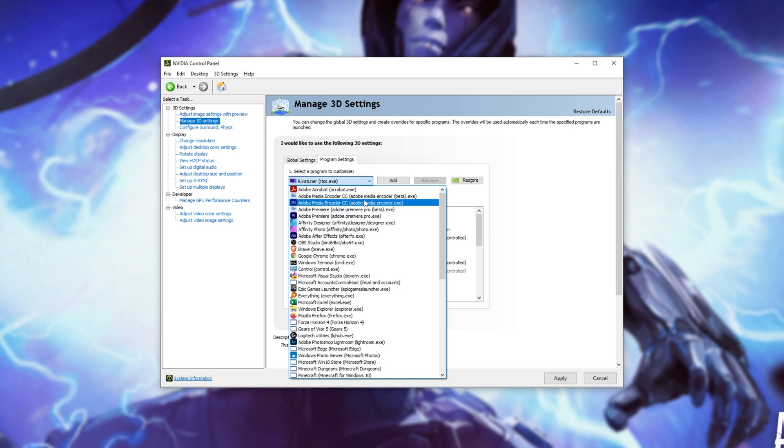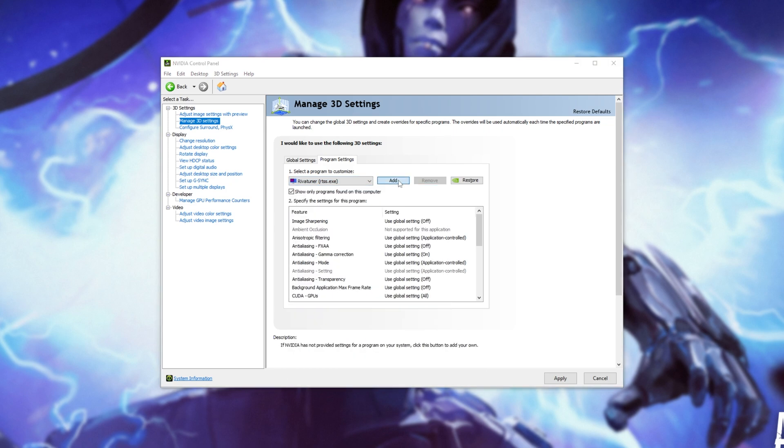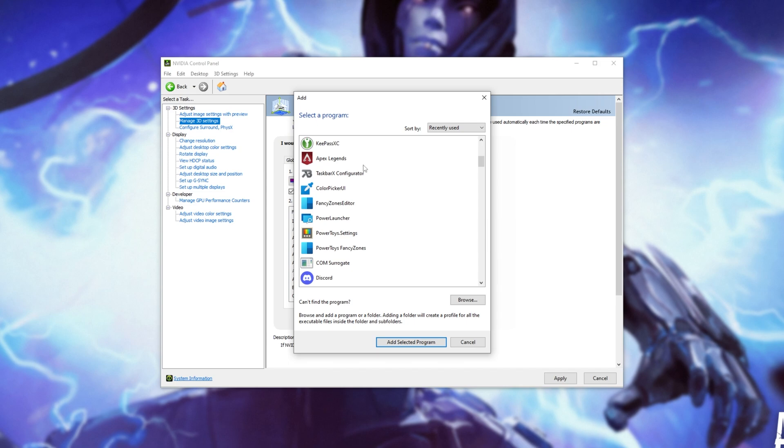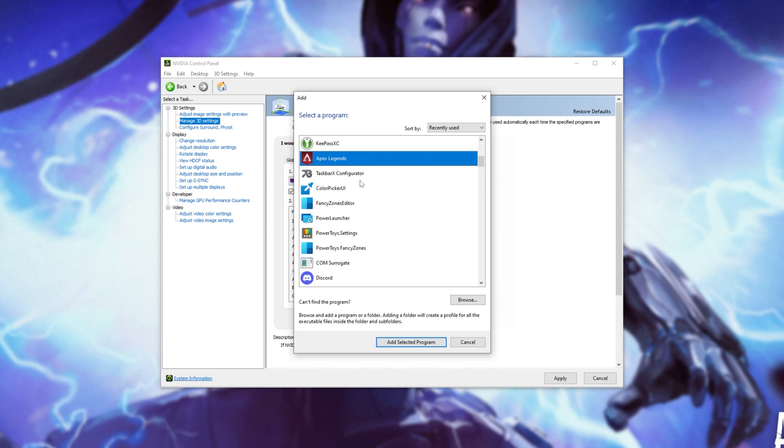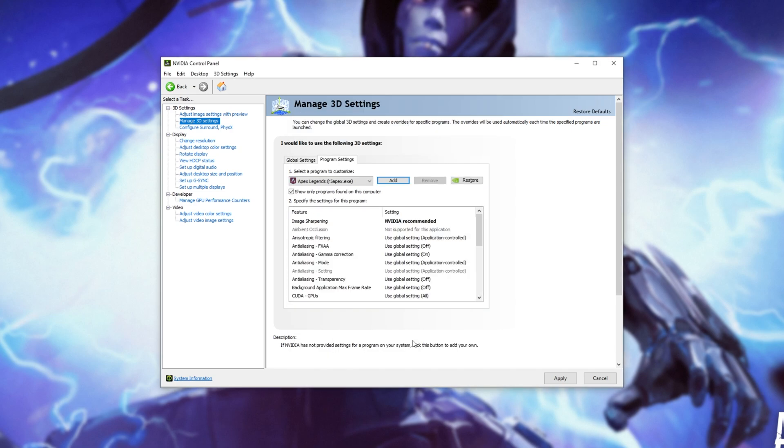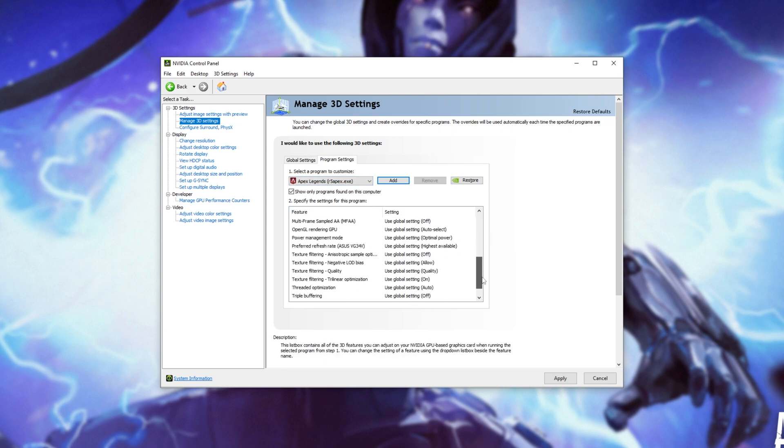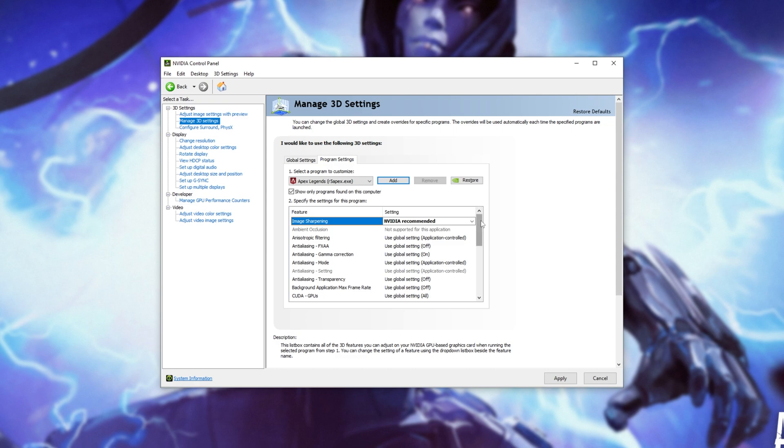However, if it's not showing on this list, you can click add here, and then navigate across to where it is, so if it's not showing up on this list here either. For me, it is, so I'll click it, and click add selected program. Now that it's showing on the list, we have a whole bunch of options here that I'll quickly optimize, and then you can copy from my settings.